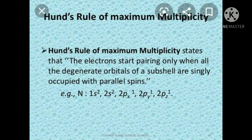Second part: the unpaired electrons in the orbitals of the degenerate set have parallel spins.